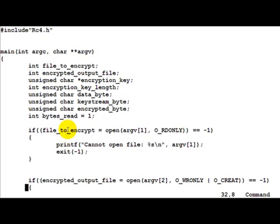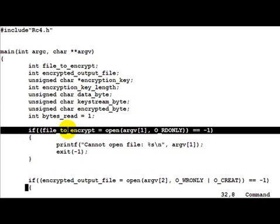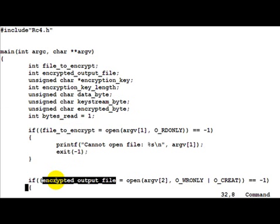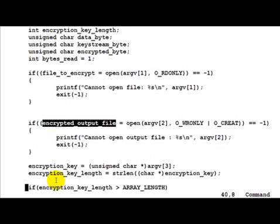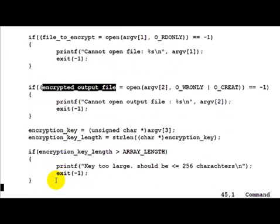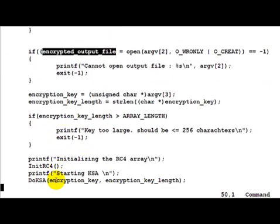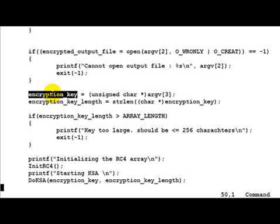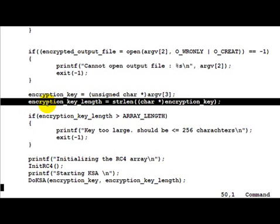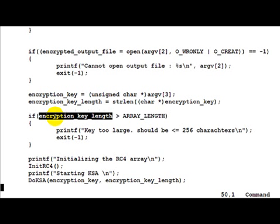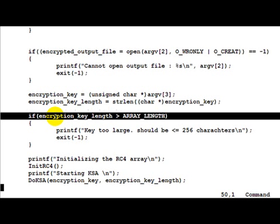Let's look at the program flow now. First of all we open the file to encrypt and also the output file in which we want to store the encrypted output. Then we also take in the encryption key and calculate the corresponding key length. If the encryption key length is greater than array_length then we basically say that the key size is too large. RC4 is meant for key size less than 256 bytes.